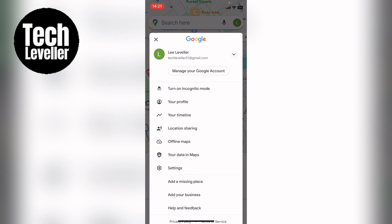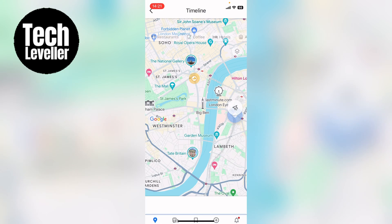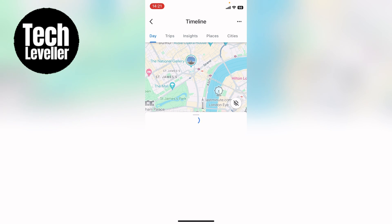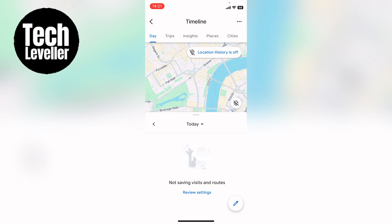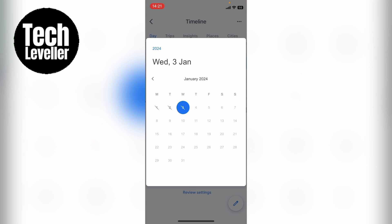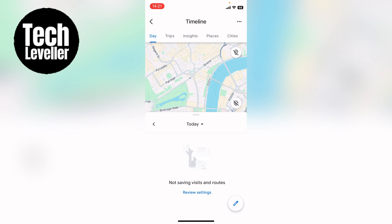This will bring up a little sub-menu and you want to select your timeline. It will quickly load up and then at the top here you can select the day where you want to look in the timeline.